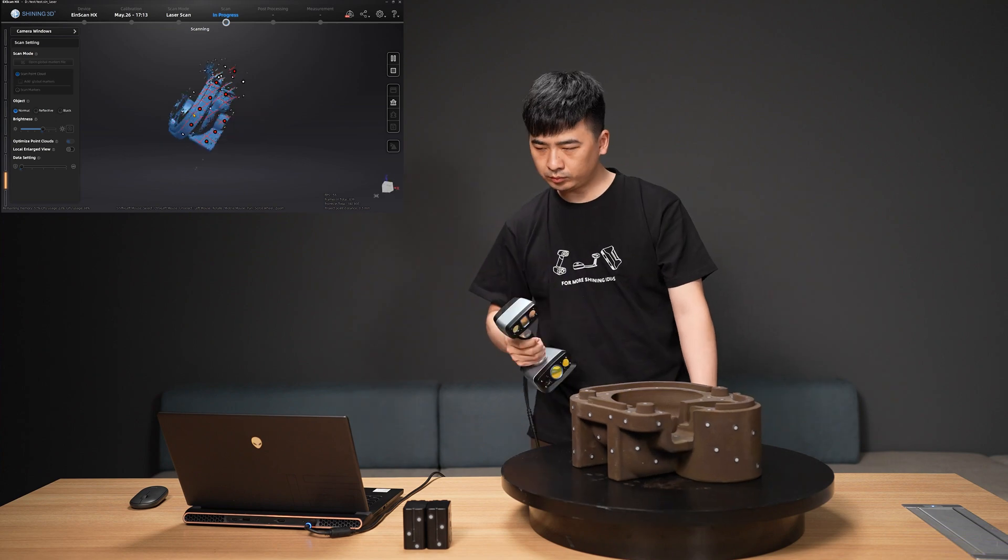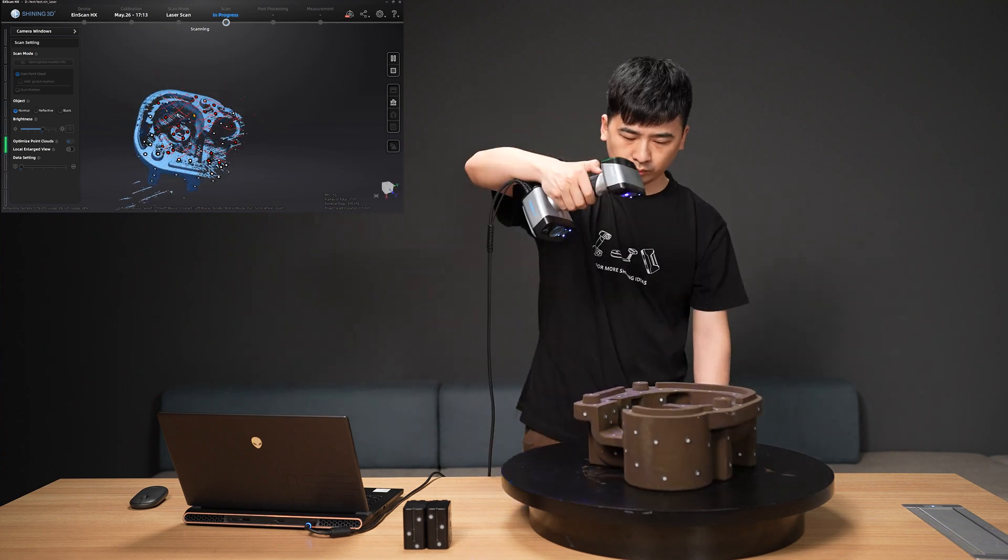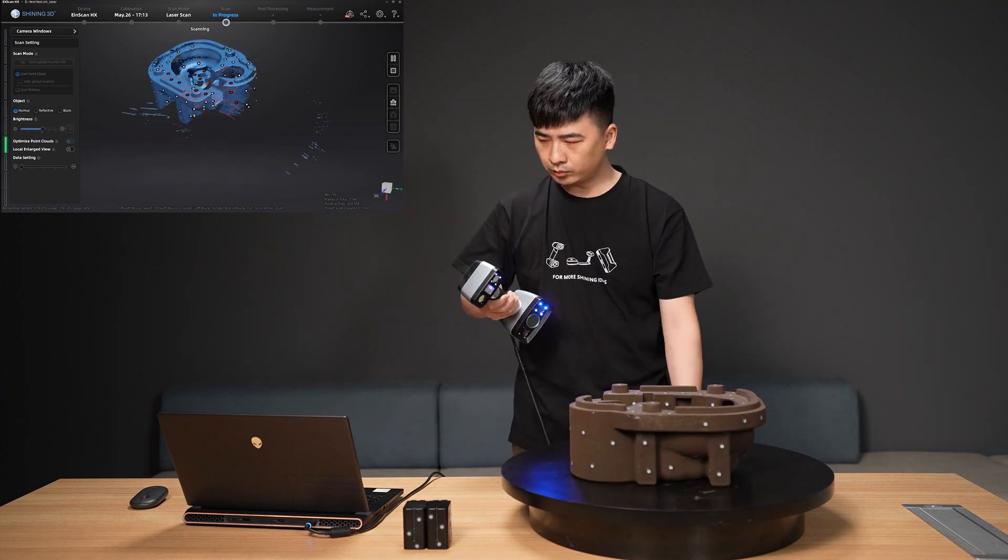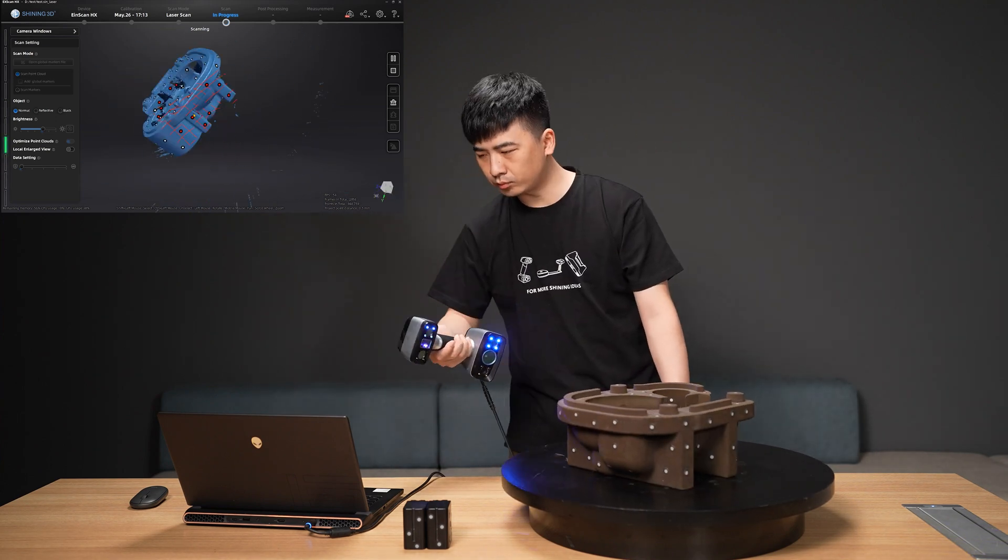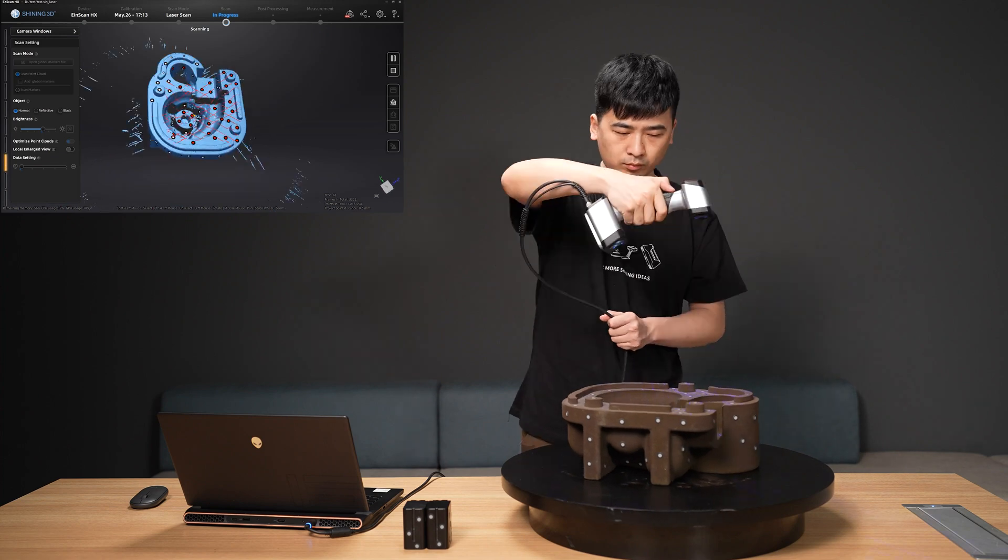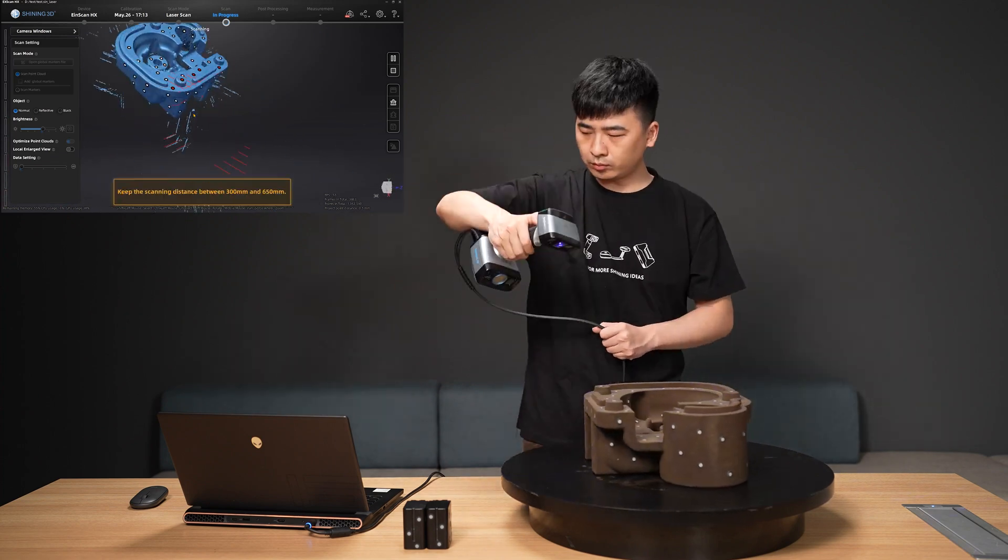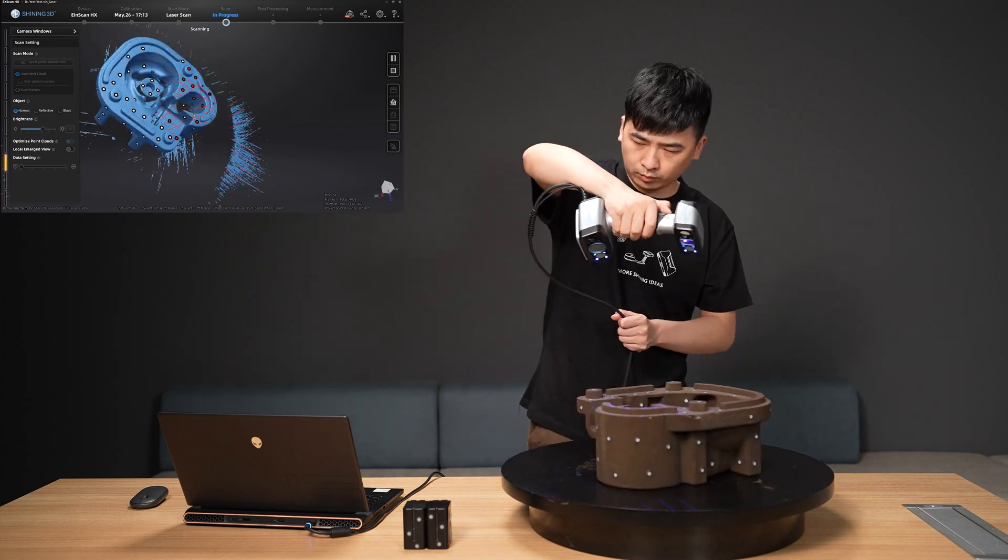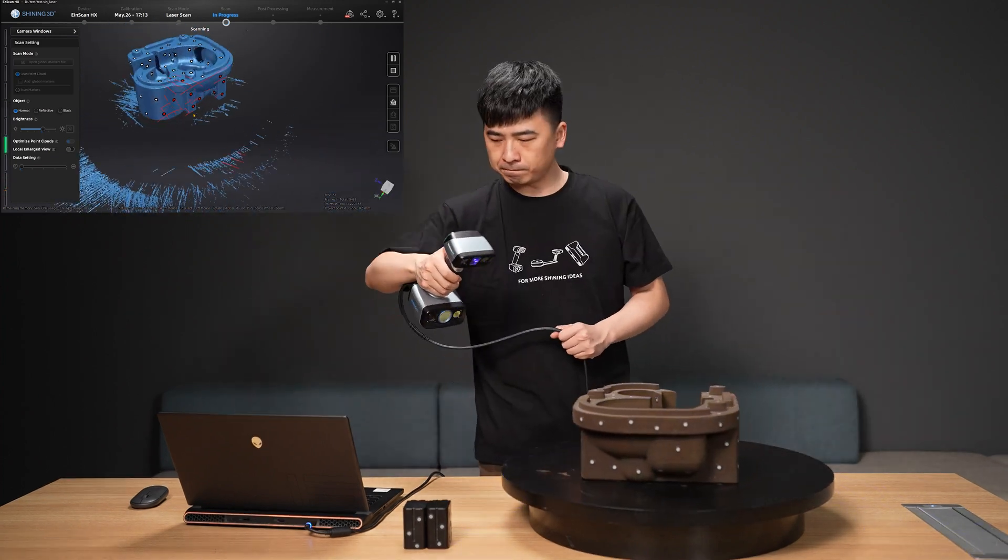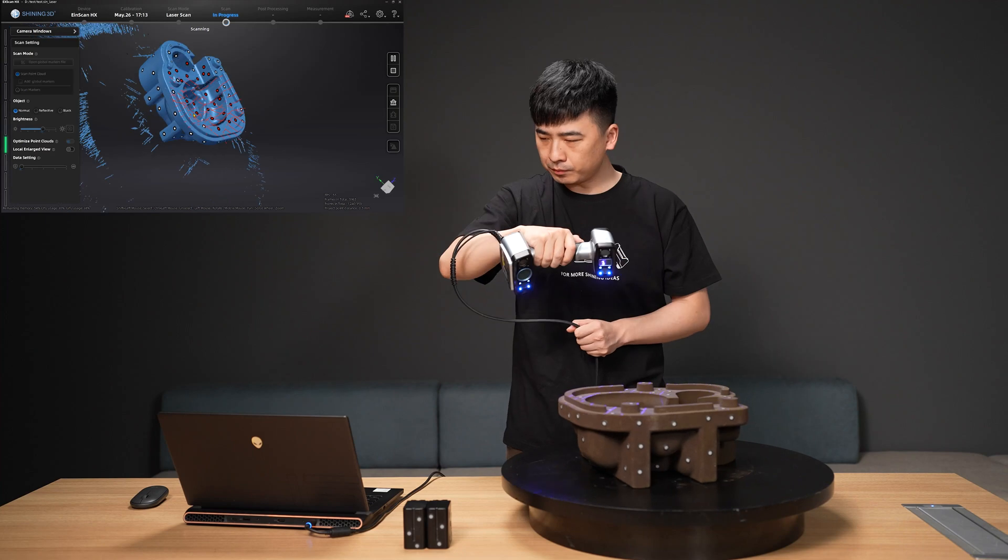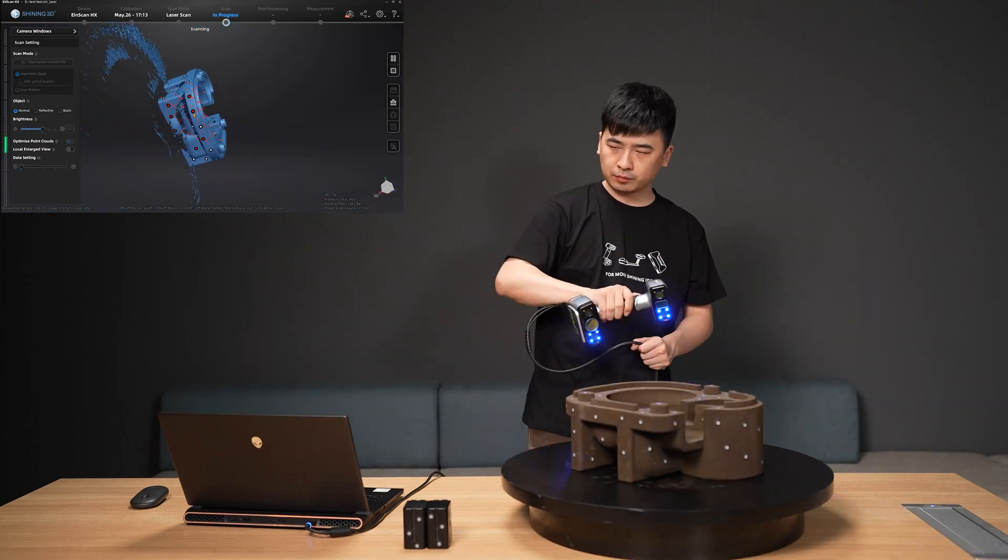Typically, the bottom cannot be directly scanned even while the object is on a turntable, but with the help of global markers, we may flip the object and scan the data at the bottom without starting a new project.